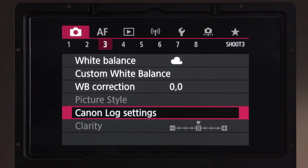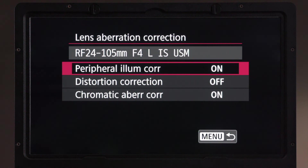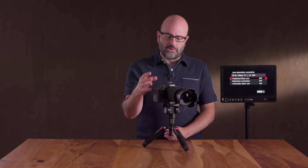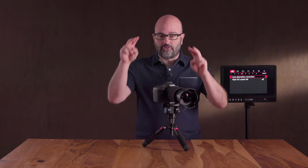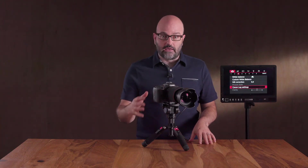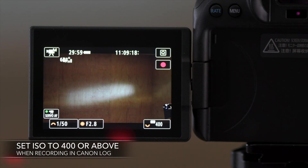Now let's look at two more things. In Shoot 4, under lens aberration correction, if you're recording with Canon Log — which I generally recommend — you'll want to turn off peripheral illumination correction. When that's enabled, you can run into situations where you get noise on the edges of your image. Also, when using Canon Log, make sure you set your ISO to 400 or above in order to protect your highlights and get the most out of the camera's dynamic range.